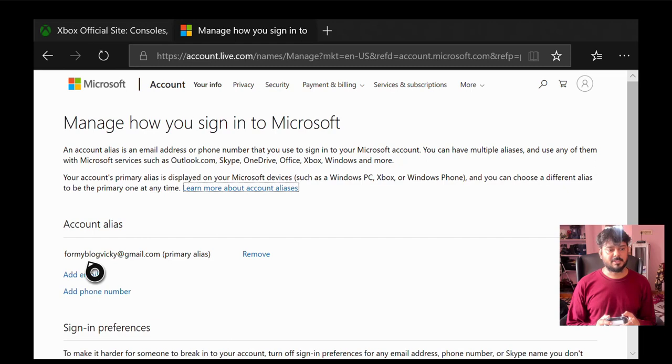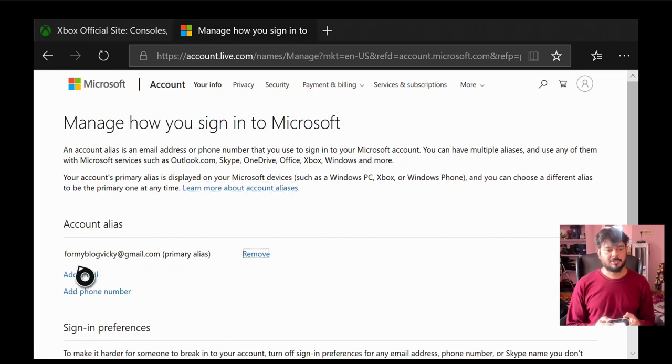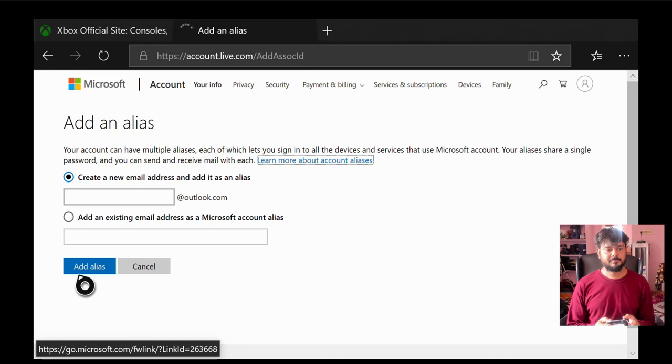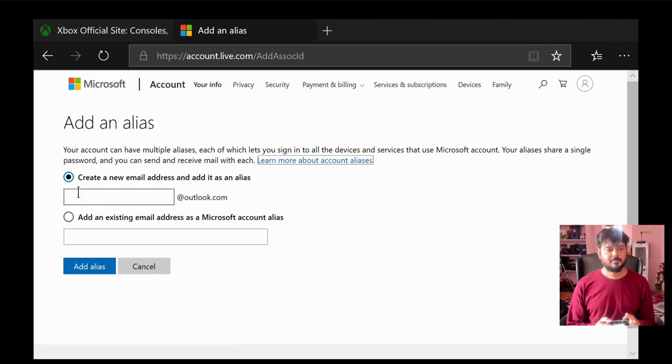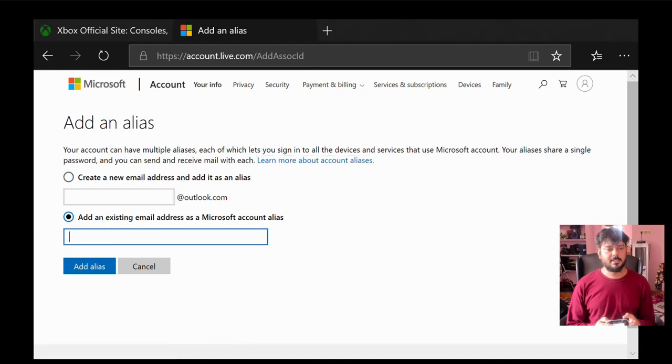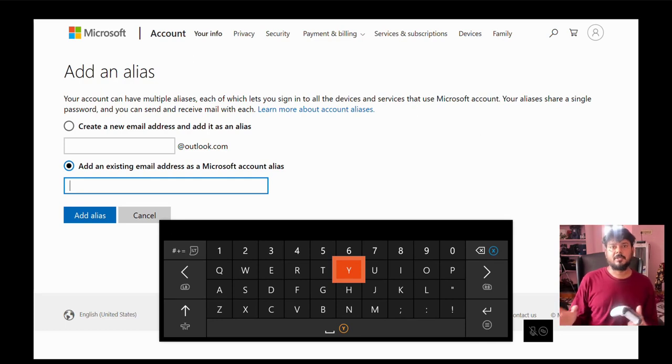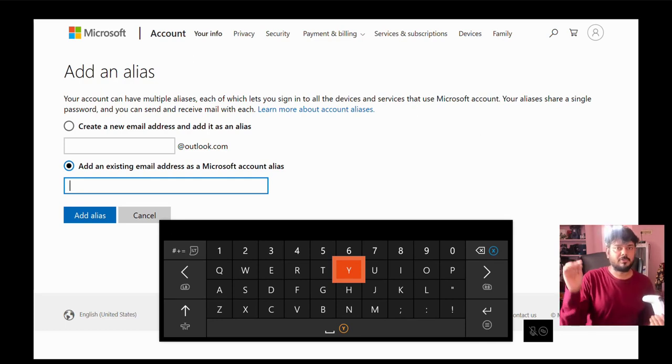So here you can see my email ID. I'm going to change that, add email. So add an existing email. Always use other account, I mean, don't use Microsoft account to log in with your Xbox One console. Because it is difficult to recover your account.